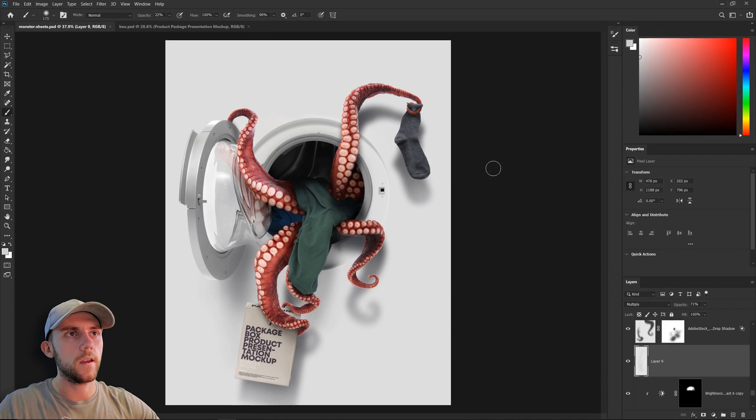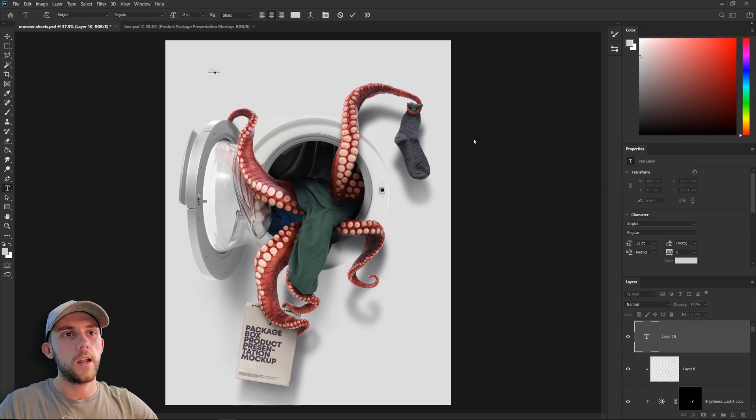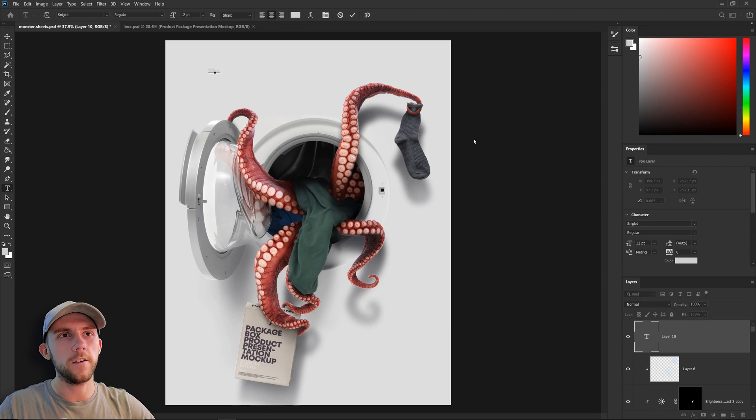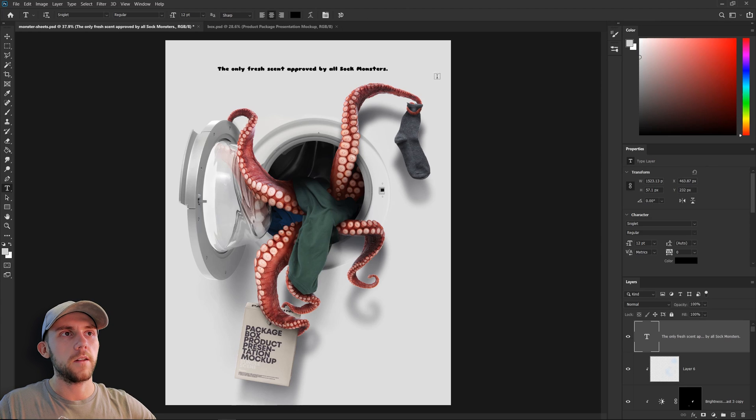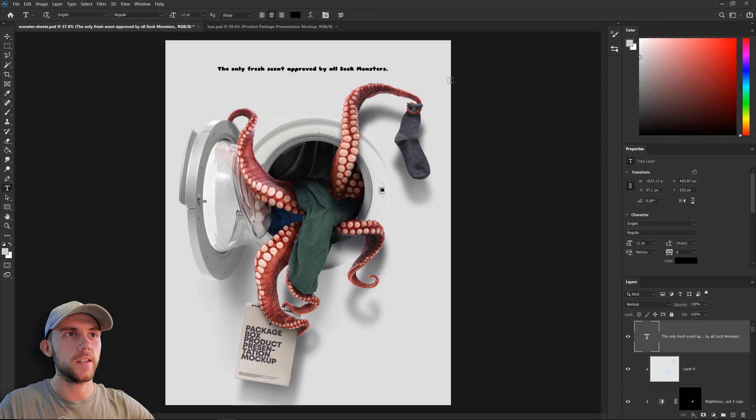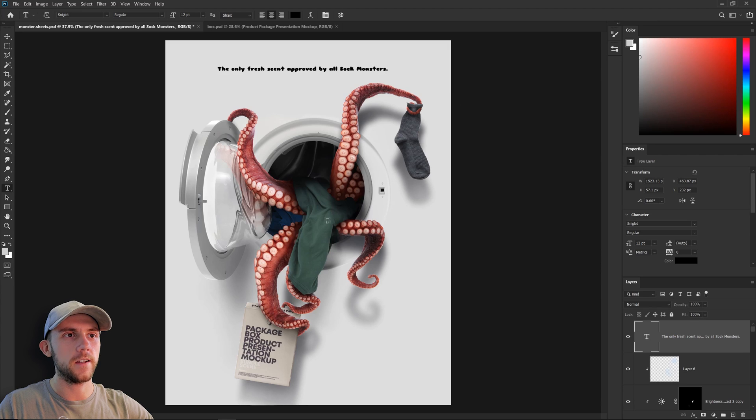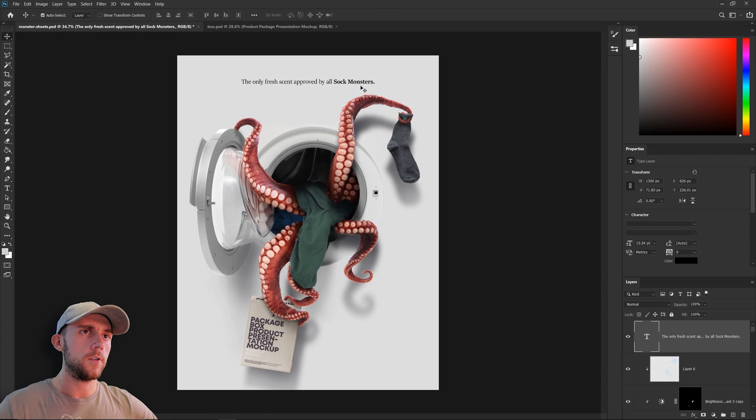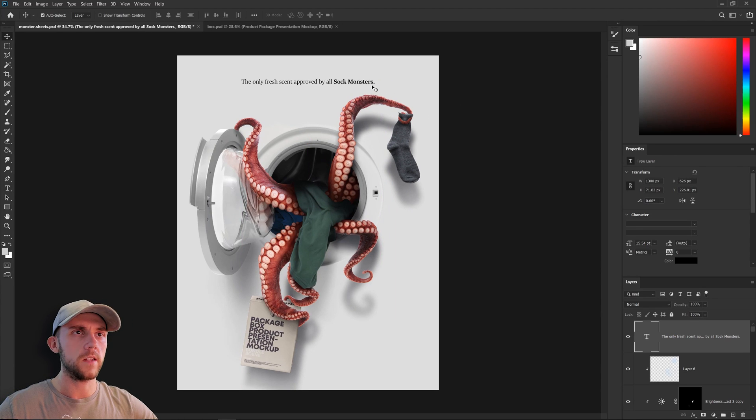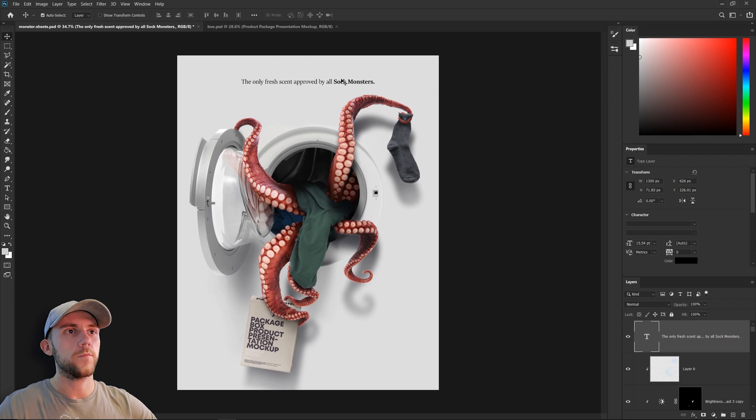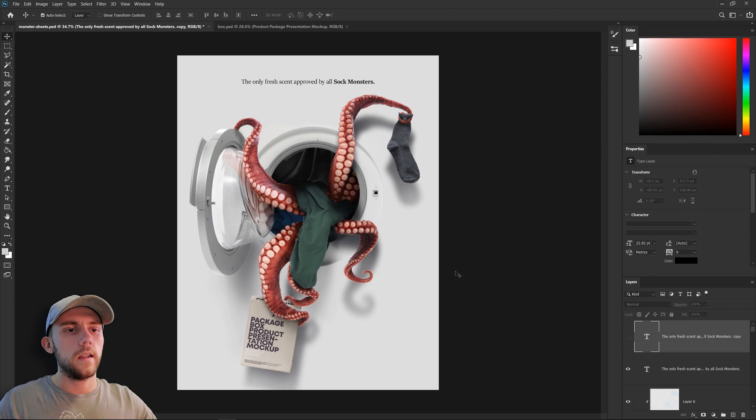I think it is finally time to add in our text. And remember, this is about dryer sheets. So the copy I'm going to go with is the only fresh scent approved by all sock monsters. We're going to make that text black. And I'd like to find a font that's a little bit more elegant, just so we have some contrast between it and this kind of gnarly scene we have going on down here. I ended up bolding sock monsters, just to give it a little bit more emphasis. Small text with a lot of breathing room around it is a good way to make something stand out.